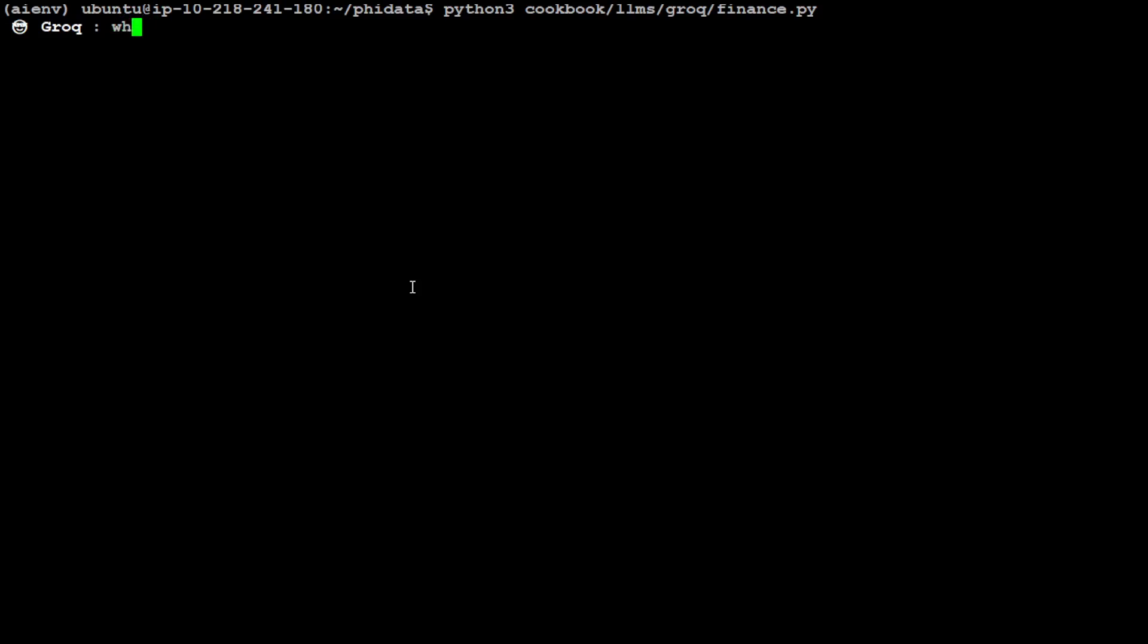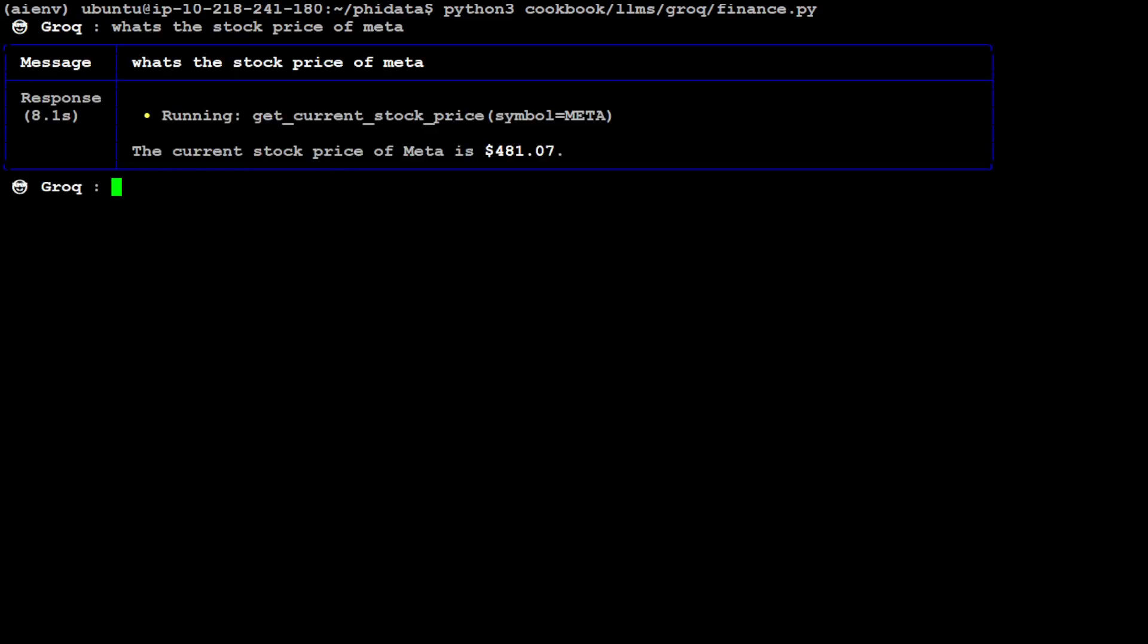I'll just ask it what's the price of maybe Meta. Let's wait for it to come back. I will let it run so that you could also see the speed of it. There you go, so you see, it is running get current stock price Meta and it has obtained Meta's price.